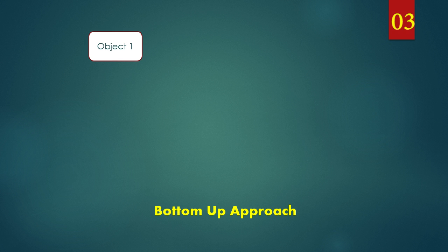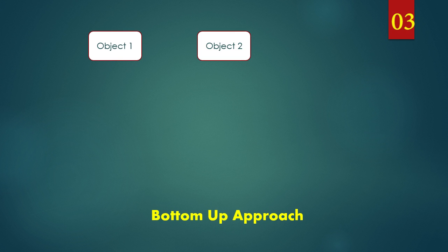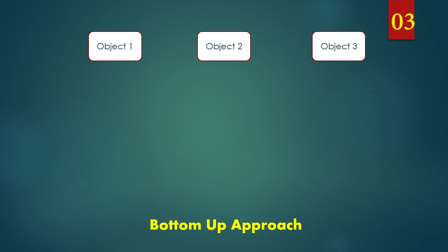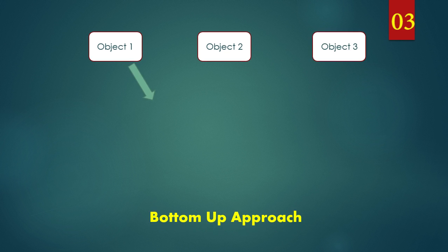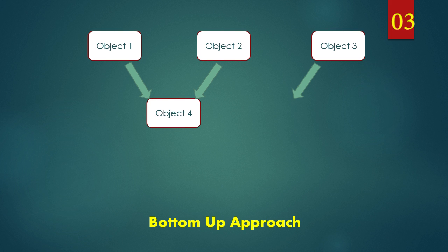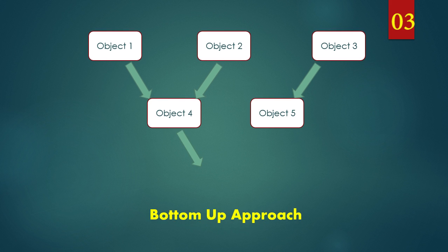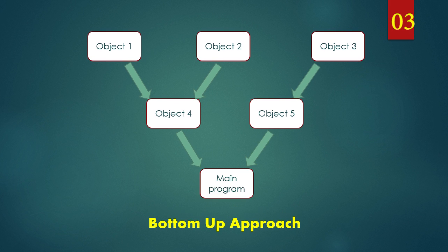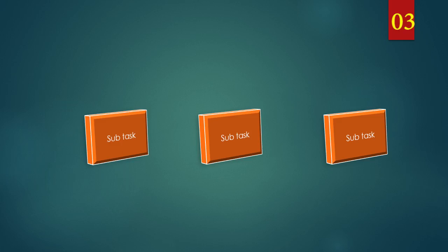Let us understand it with an example. Here we will create smaller programs first with full description. Then these smaller programs are integrated and linked to form further components. Then these components are linked to form a complete main program.